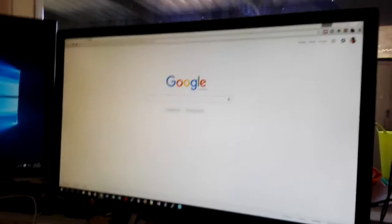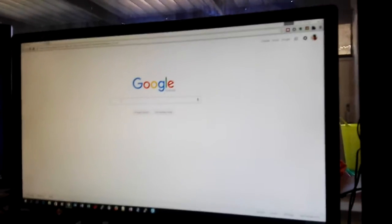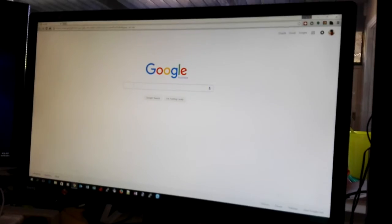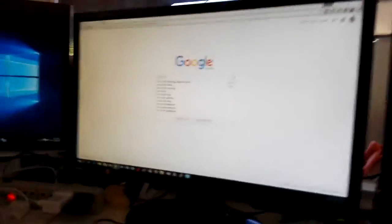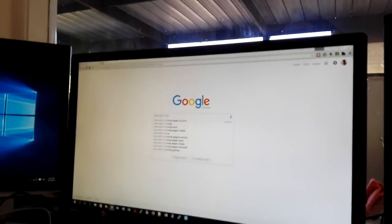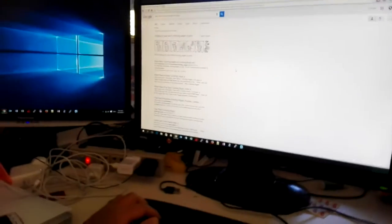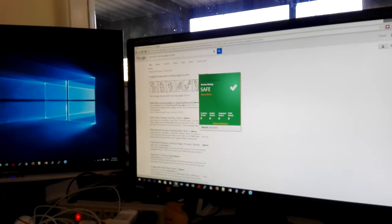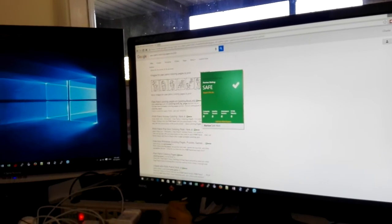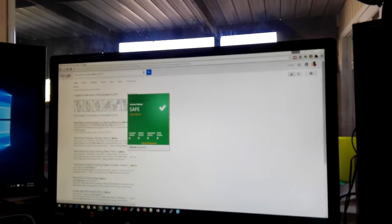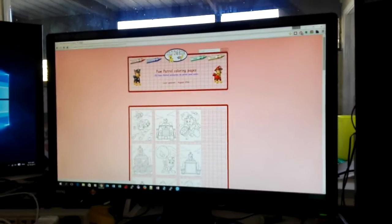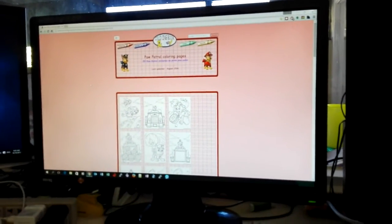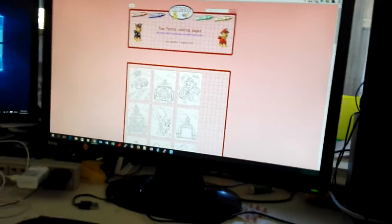Go to Google page first and type Paw Patrol coloring page to print and click Google search. You will find a link from coloringbook.info. So you will find this page.